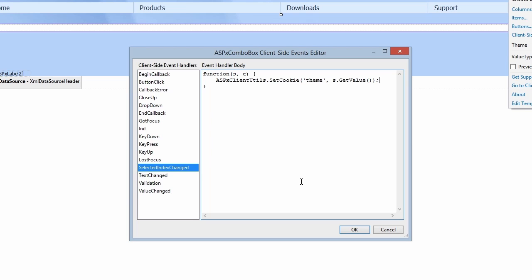s references the sender here, which is our combo box, and its value will be the name of the theme the user has chosen. Click OK and save the file.